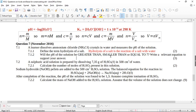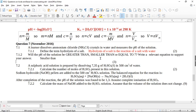Will the pH of the solution be greater than, less than, or equal to 7? Write a relevant equation to support your answer. You can either remember that this is an acidic salt, or consider what happens when we add water to the ammonium ion. The ammonium ion loses its extra hydrogen as a proton — ammonium has a dative covalent bond to a proton — and it produces a proton, making it an acid. So the pH is less than 7.